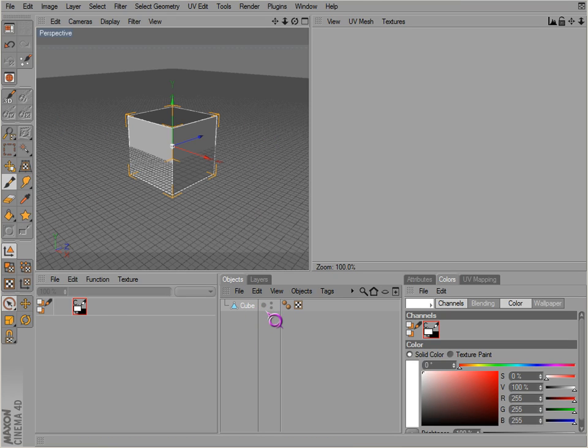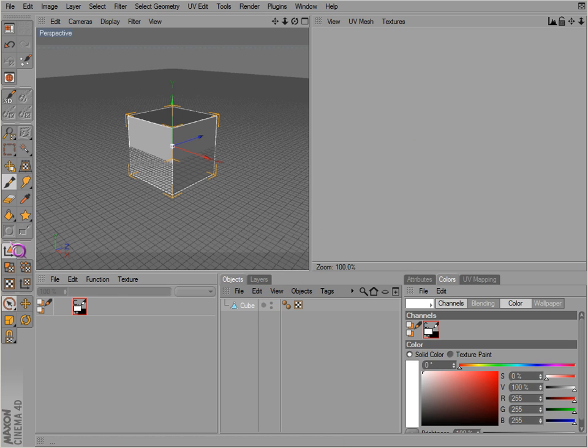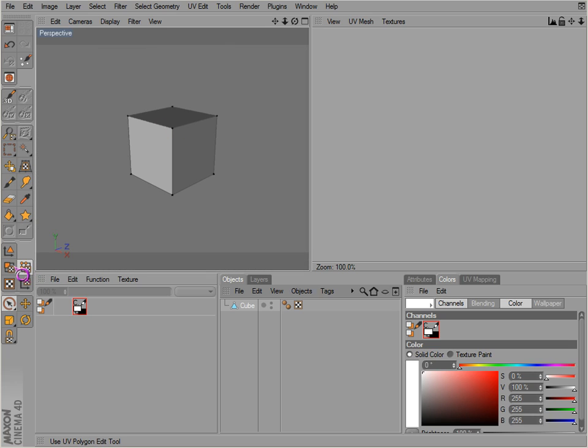We got our cube here, we got our cube selected. If we look over here, then we notice there's nothing there. You click on polygons or points here. No polygons.